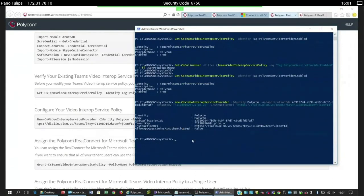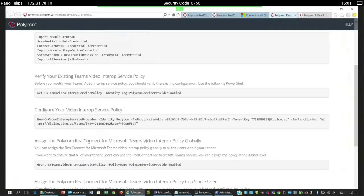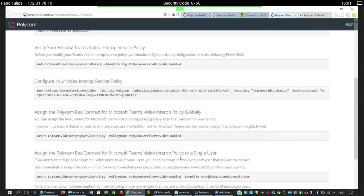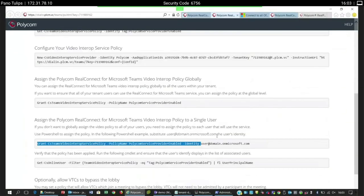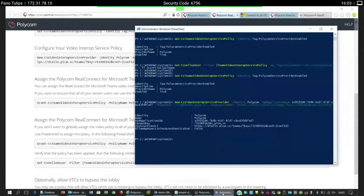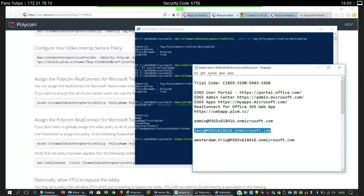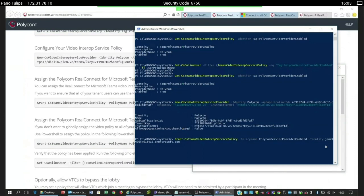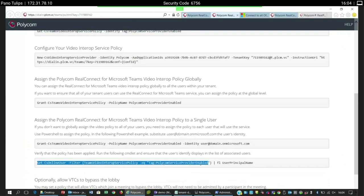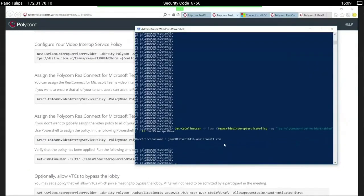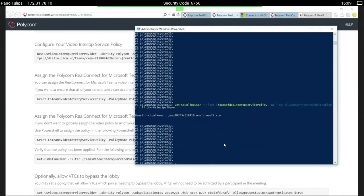Next, we can assign this policy globally using one command, or for a specific user. We copy the specific user command, go back into PowerShell, and add ourselves as a user to grant access to that license. Now we grant that user the onset access, then let's check if the policy was enabled. Here you can see that this user has now been granted the RealConnect for Teams license. Note that it could take a bit before it is fully enabled due to sync in the Azure data center.